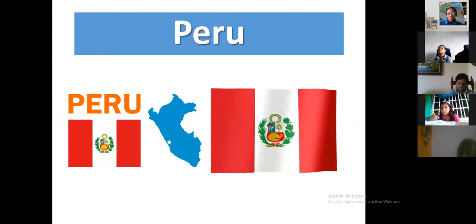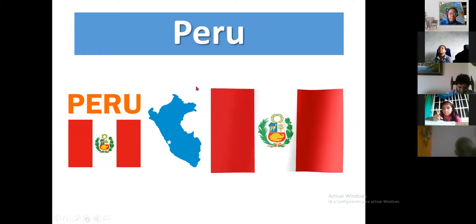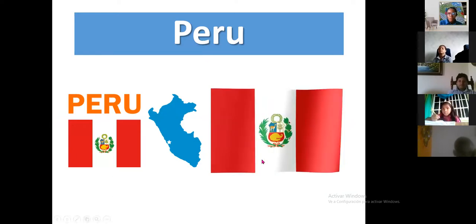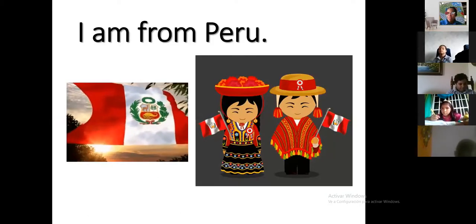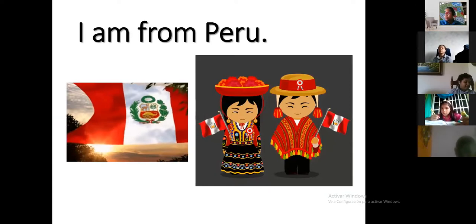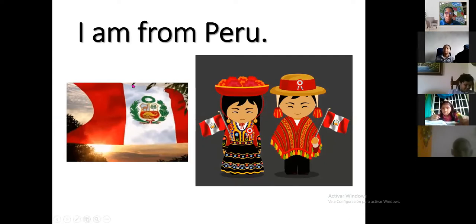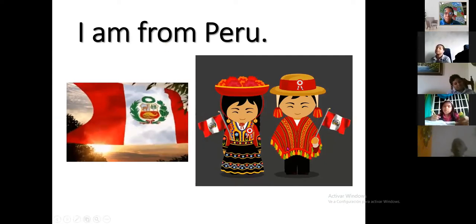Peru is a beautiful flag too because it's colorful. I love the red color — it's so beautiful. They have very colorful traditional dresses and customs. I am from Peru.